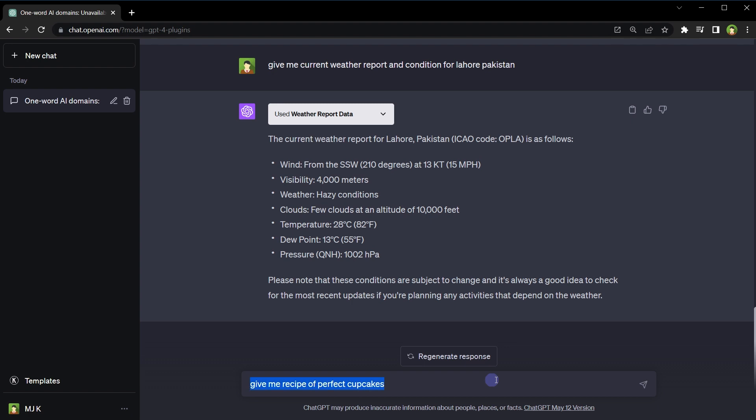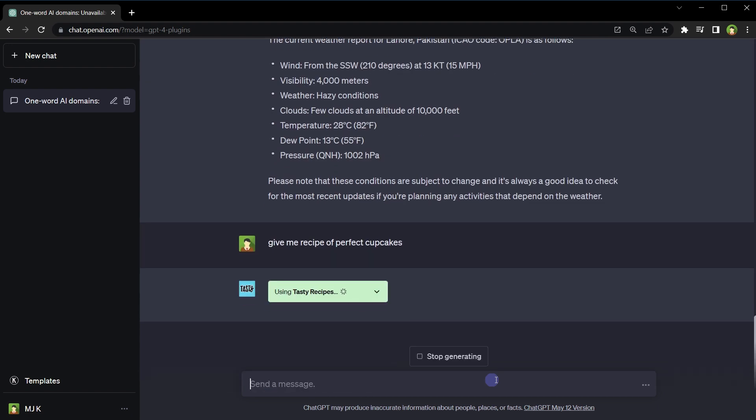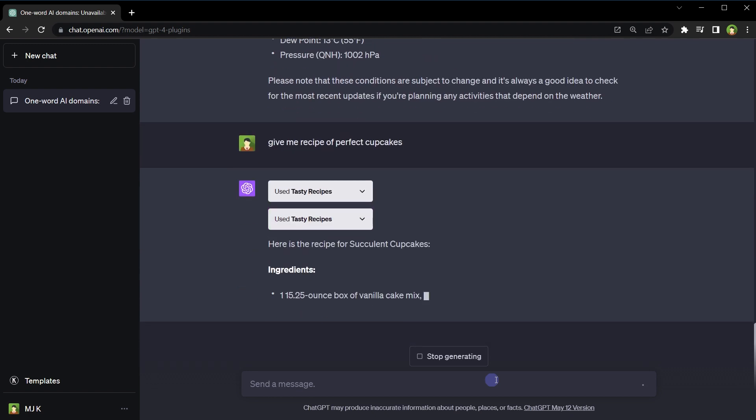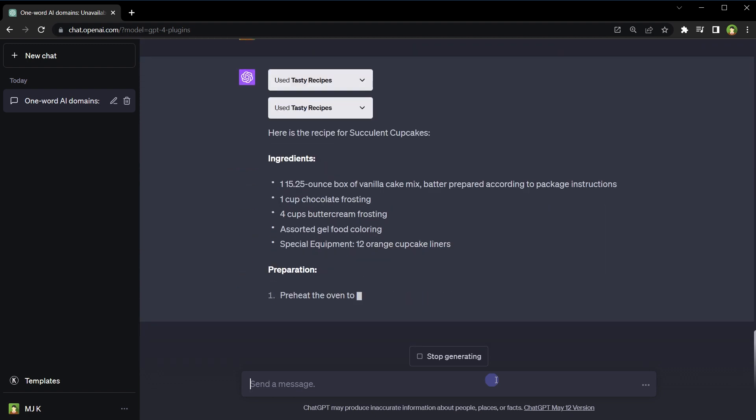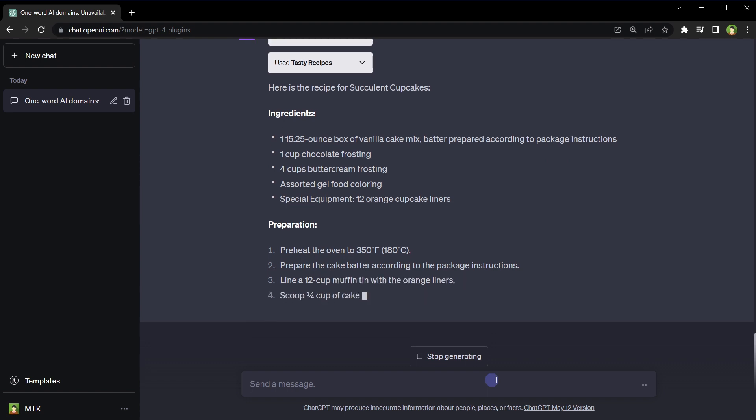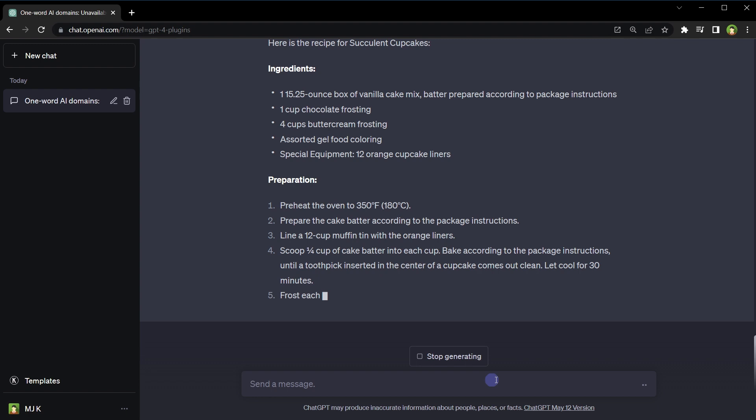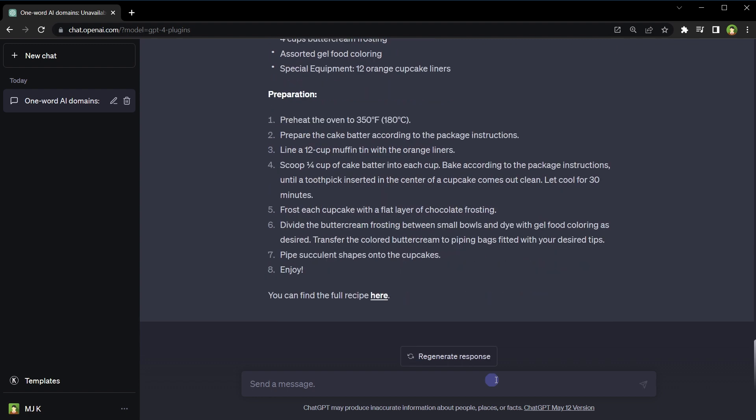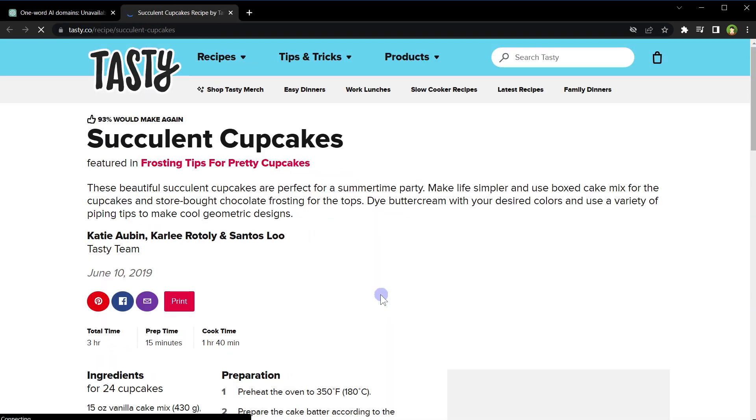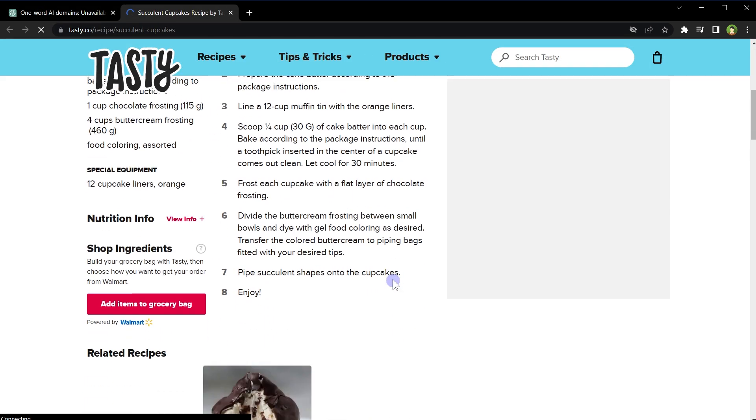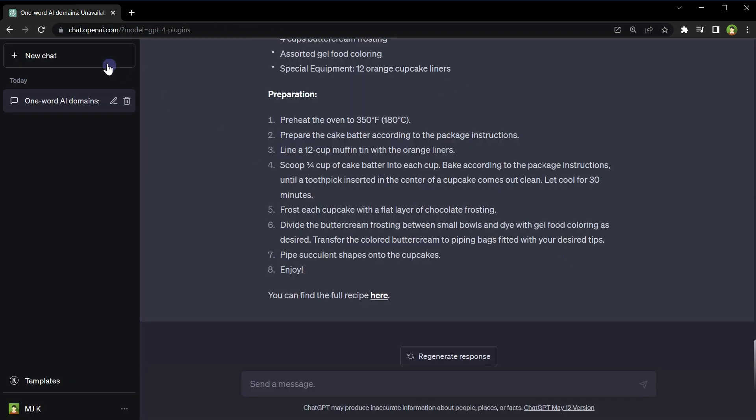Give me recipe of perfect cupcakes. Tasty Recipes plugin selected. And here is the recipe containing ingredients and preparations. For full recipe, click here. It will take us to the recipe page - ingredients, preparation, okay.